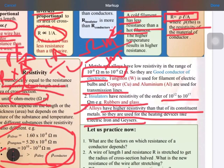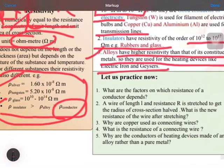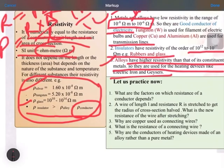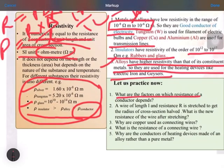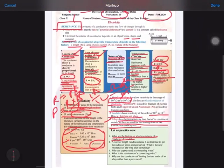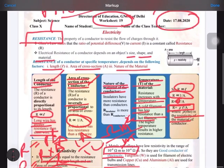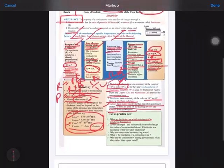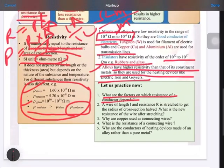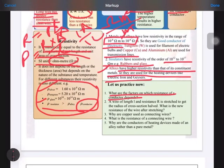Now we go to the question answers. The first question: what are the factors on which resistance of a conductor depends? The resistance of a conductor depends on these factors: length, area of cross section, and nature of material. If you want, you can also write the mathematical relationship.